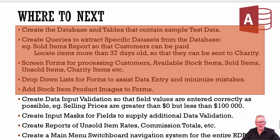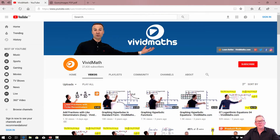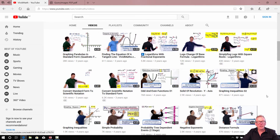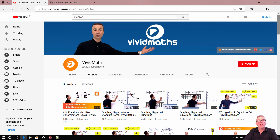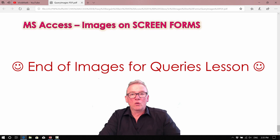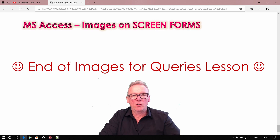Before we finish, a shoutout to Vivid Maths — or Vivid Math if you're American — a YouTube channel by Spiro. If I'm the IT guy, Spiro is your go-to for mathematics. Really good, simple, clear, short videos with thousands of views. If you're a high school student or in community college and need help with maths, check out the Vivid Maths YouTube channel. That's the end of our images on forms using queries lesson — hope this helps with your Microsoft Access work.